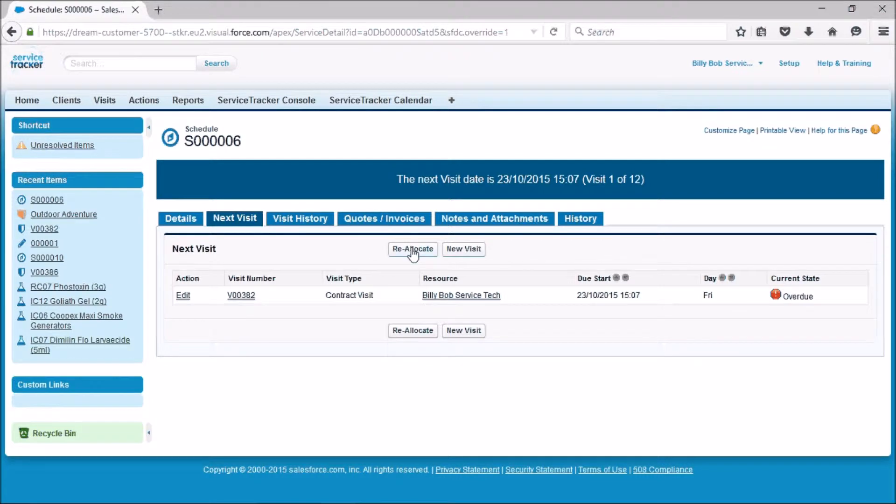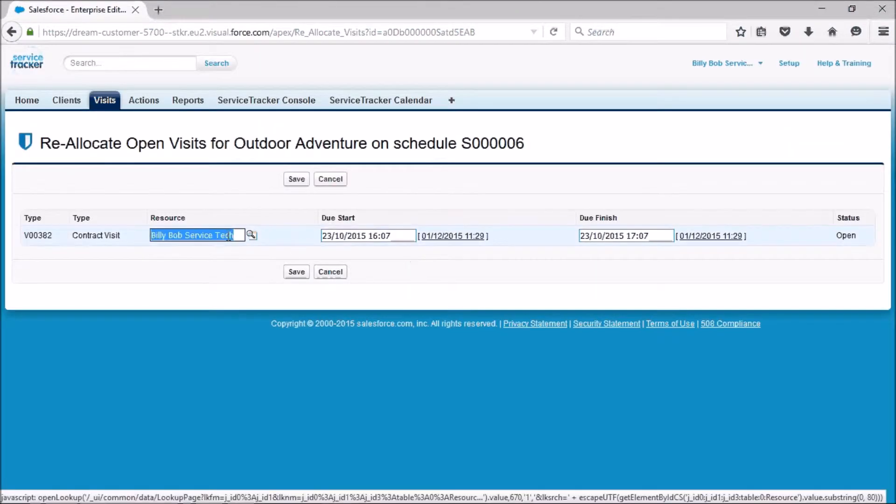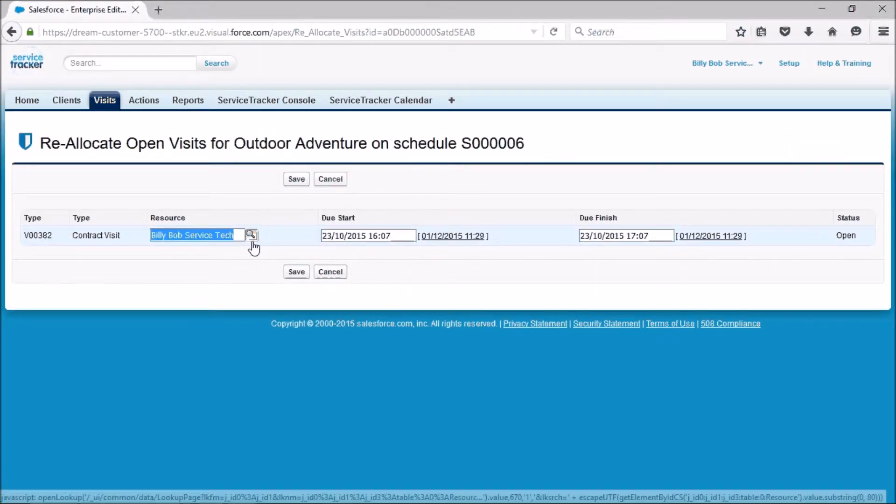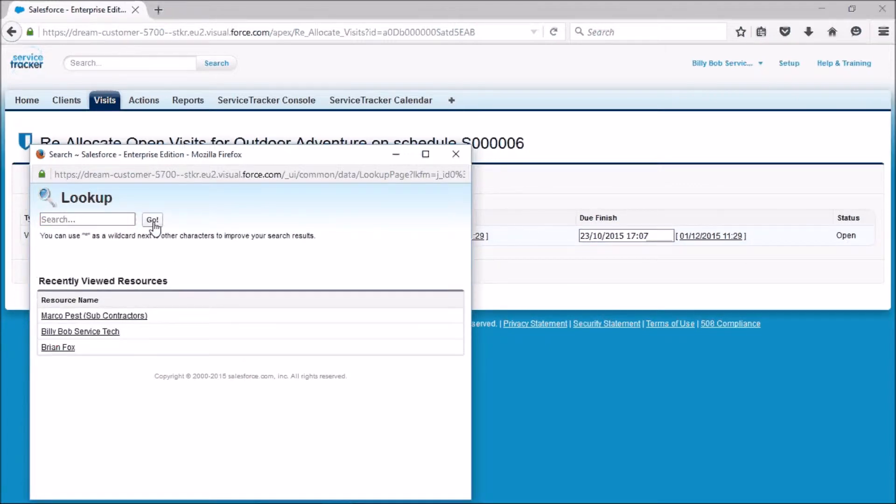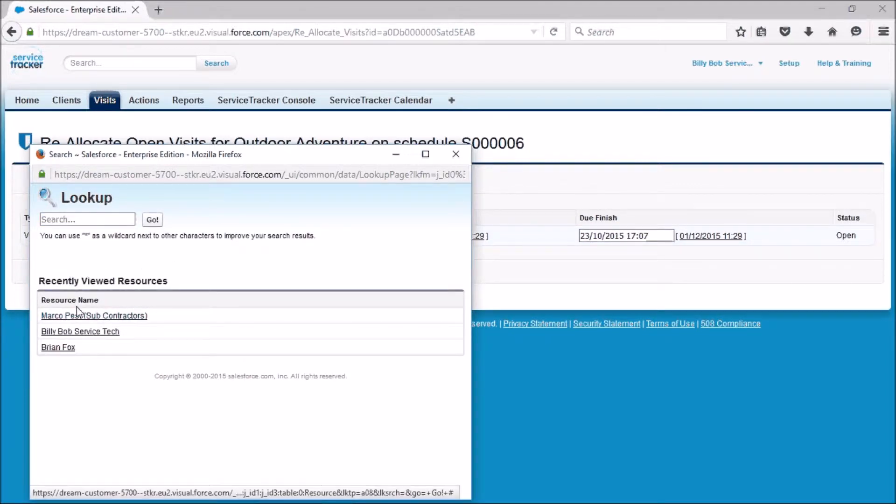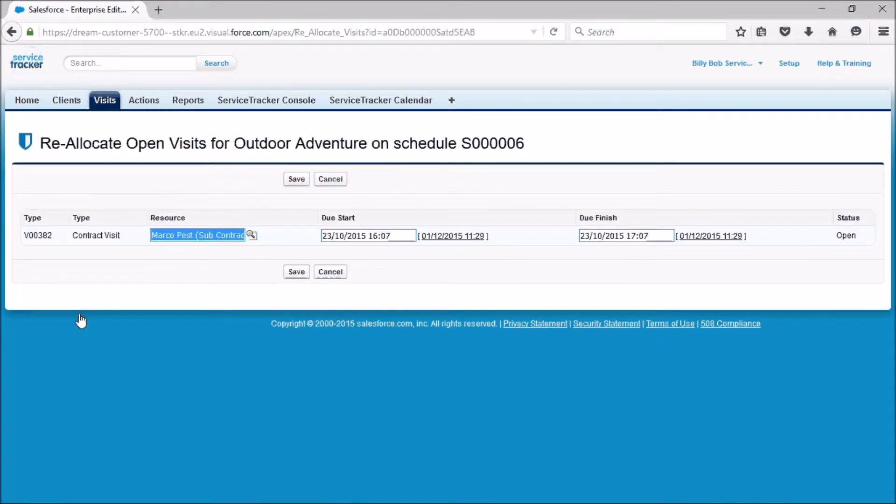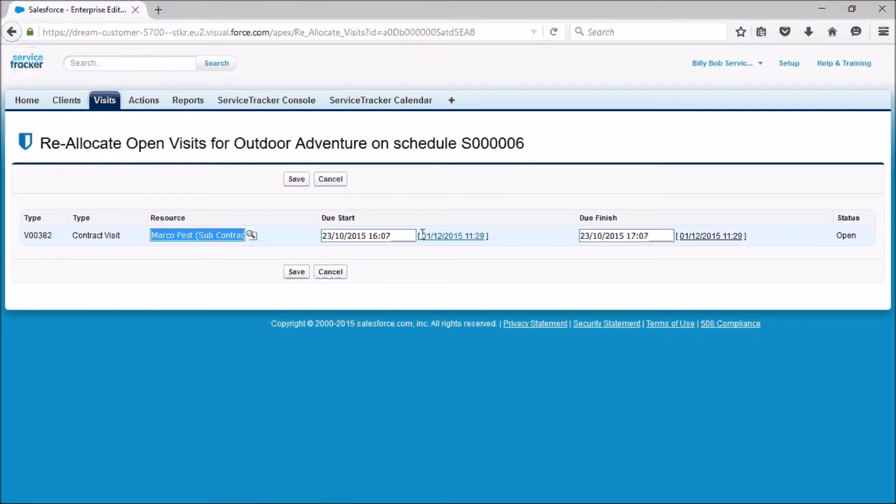This is where we can simply click reallocate and then we can change the name here, pick from a list. In this instance in the test environment, we've got a couple here. Marco Pest was a subcontractor so we can click on him and then we can change the due date and start date if you like. That's how you can make one change there, and that's to the visit that's there.